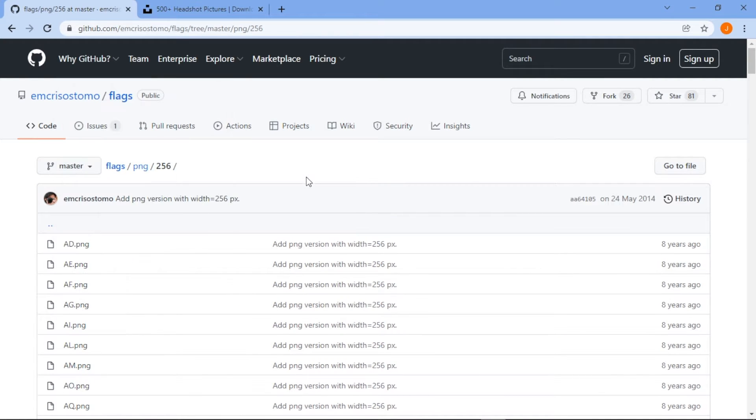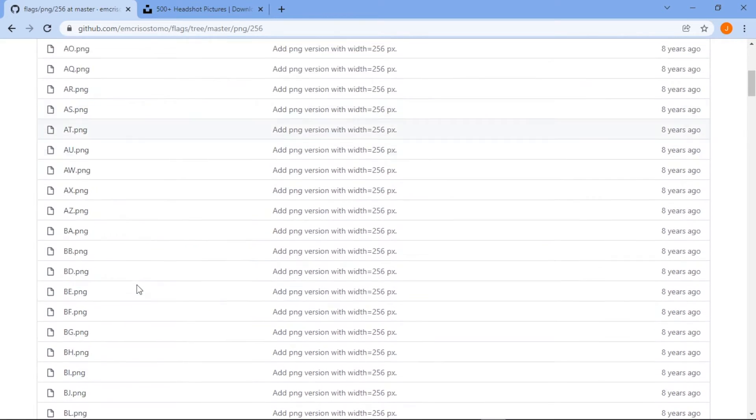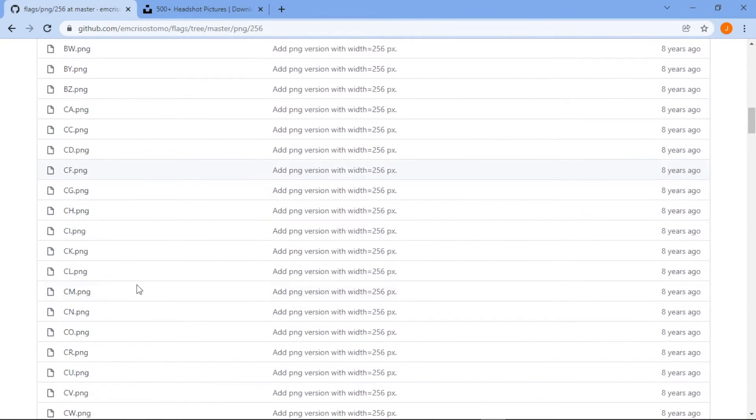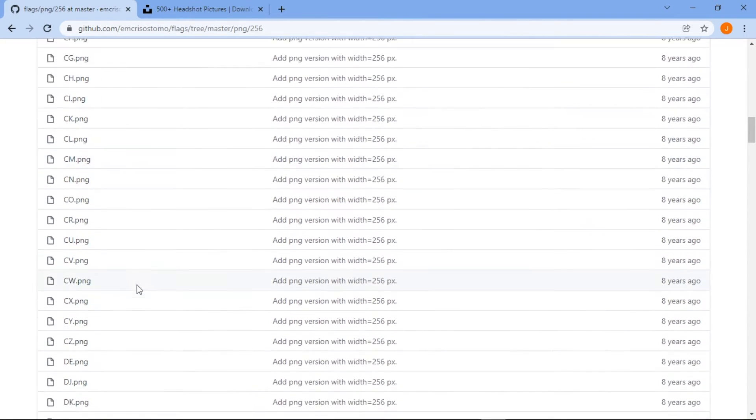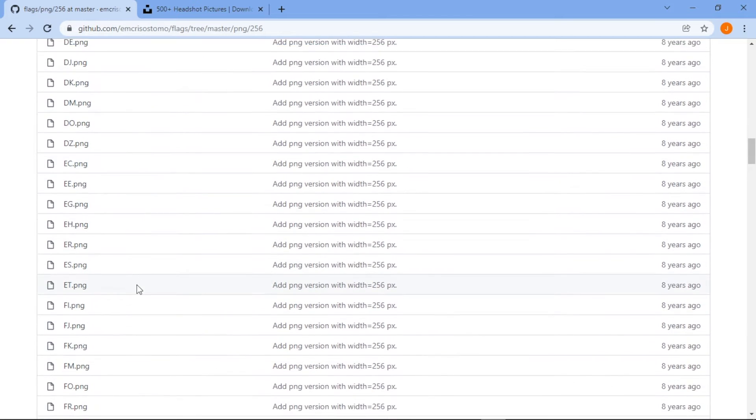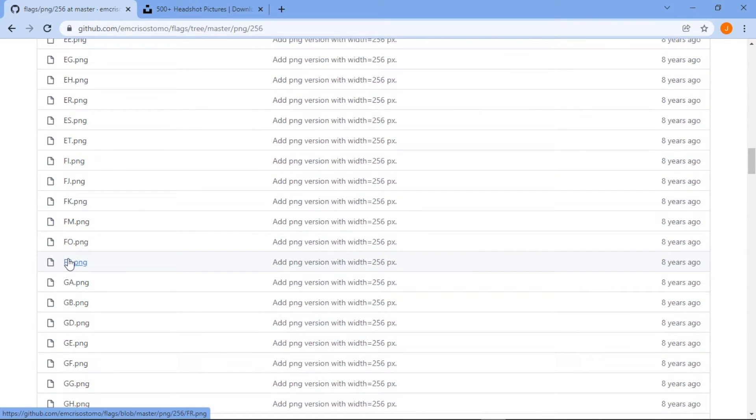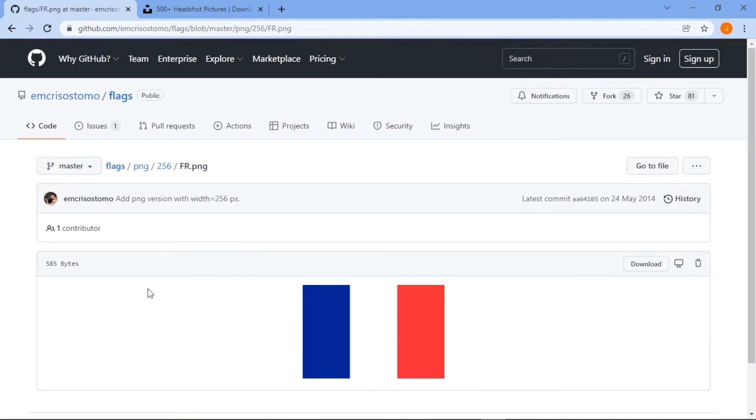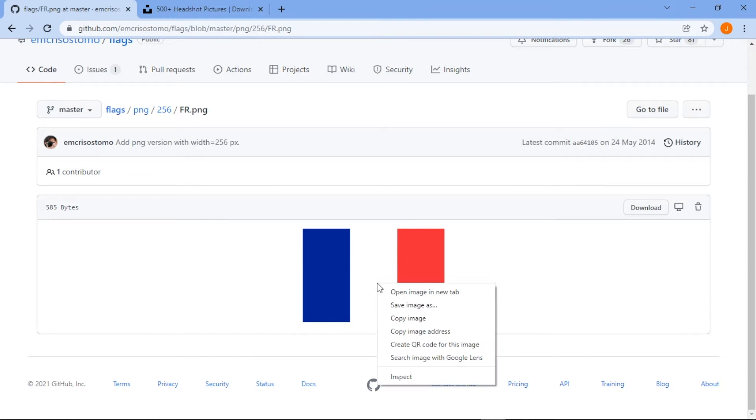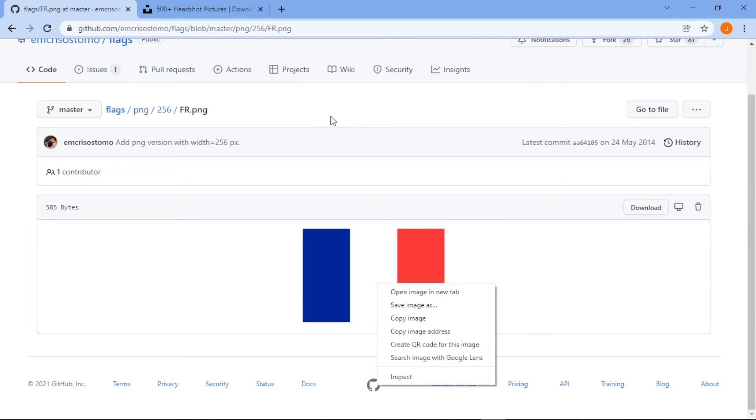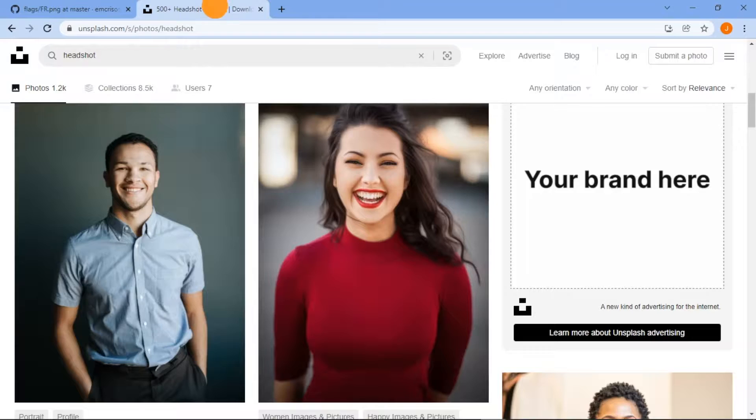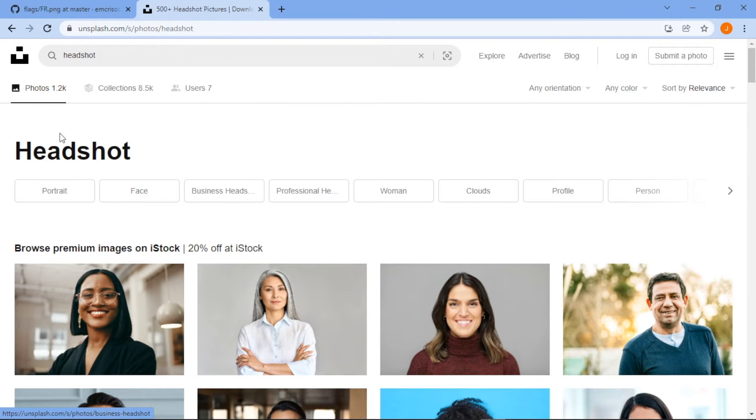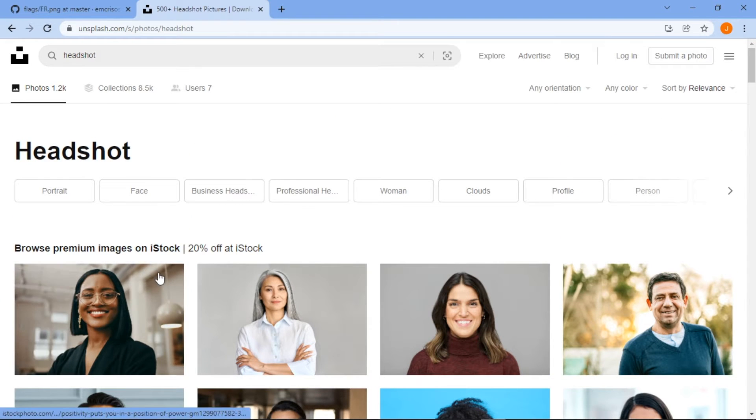Now I'm also going to show you where I source my images. So for the flag icons there's a great GitHub data set that lets you draw down 256 countries by their two letter code, so for example FR would be France. And all we need to do now is right click and select the copy image address and we can bring this into our data set in the form of a hyperlink and I'll show you how we convert this to an image within Power BI.